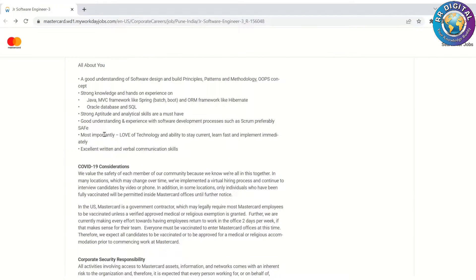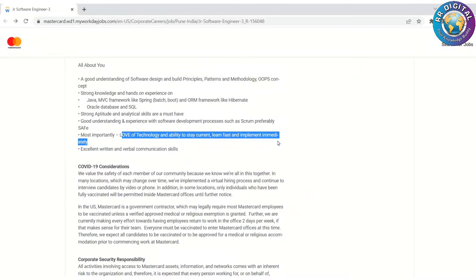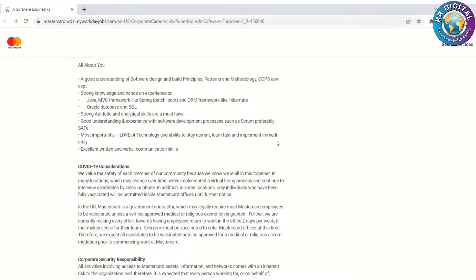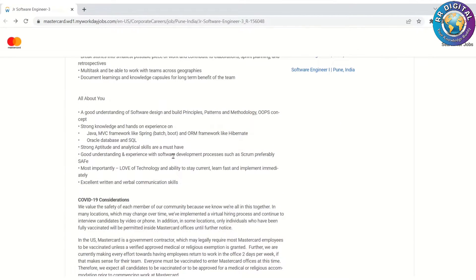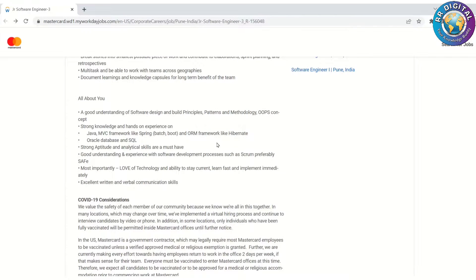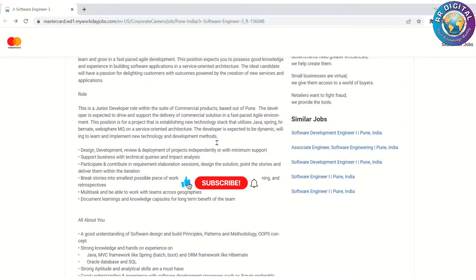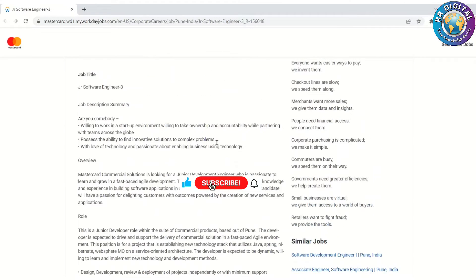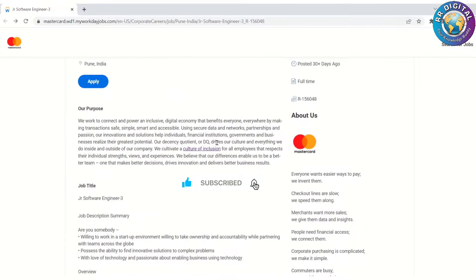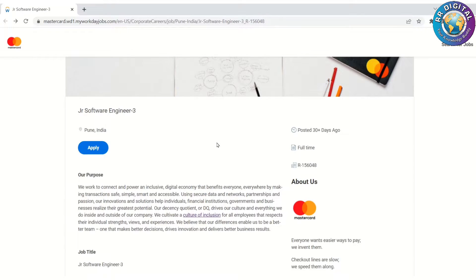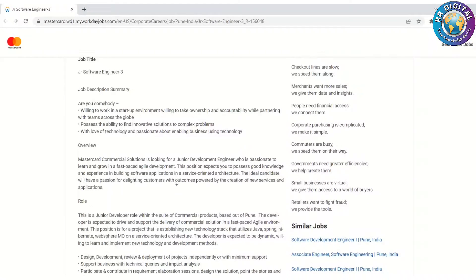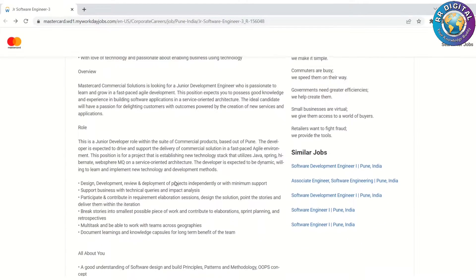Most importantly, love of technology and ability to stay current, learn fast, and implement immediately. So guys, if you have experience in Java MVC framework with good object-oriented programming languages, you can apply for this job. This job is based in Pune and there is no experience mentioned here, so 0 to 2 years juniors can apply for this job.